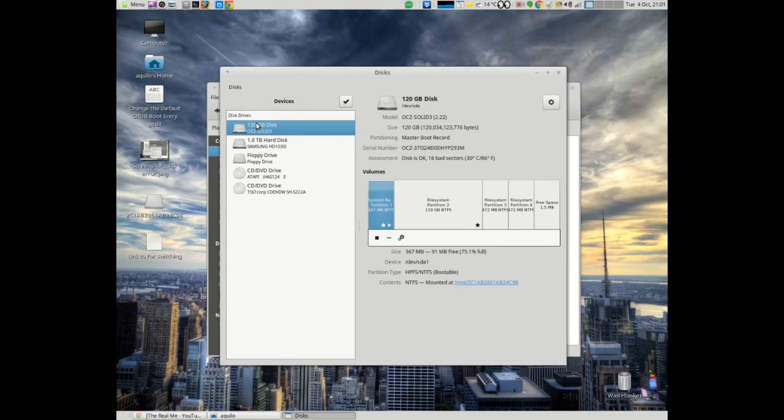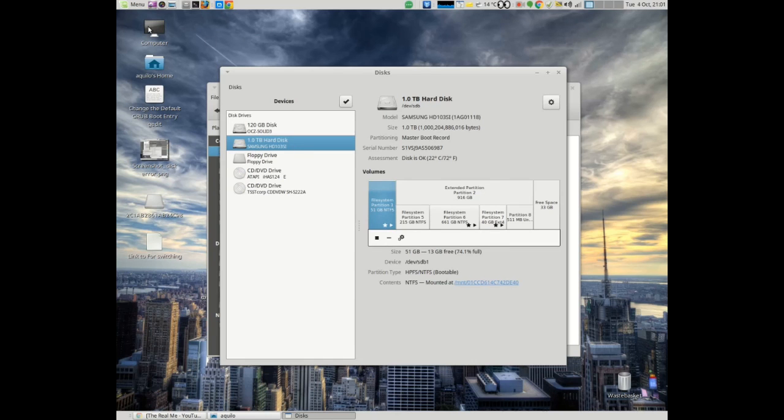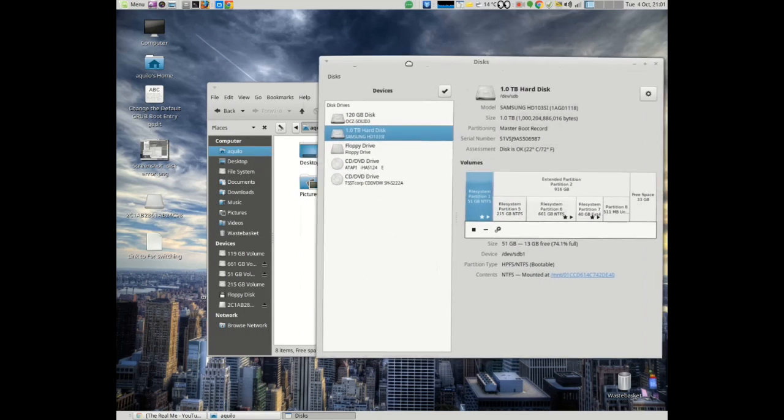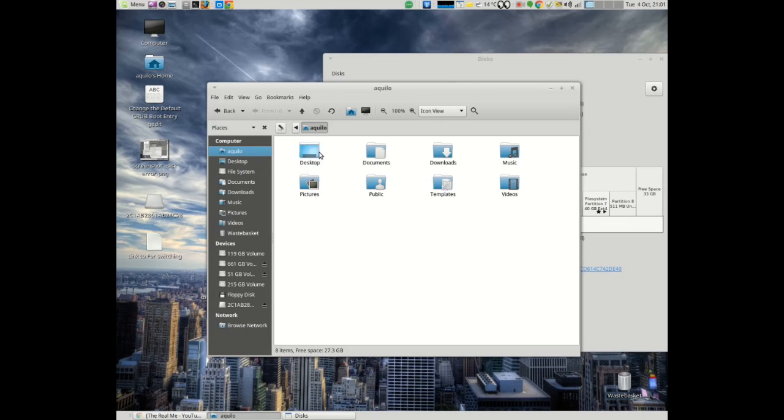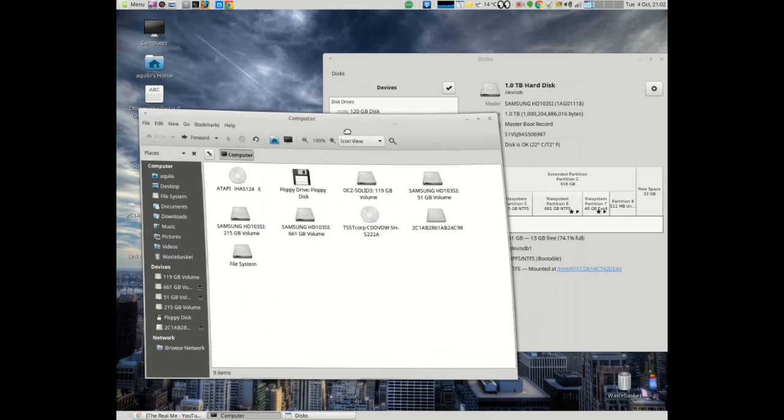You can see here the disks I have two in my machine. I've got my SSD which is where I've got my Windows installed, then I've got my one terabyte hard disk which is where I have my Linux partition.